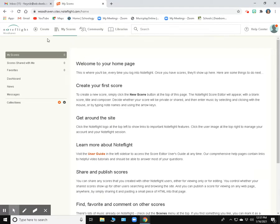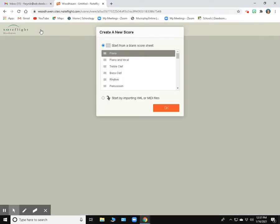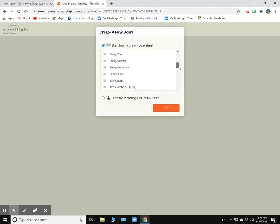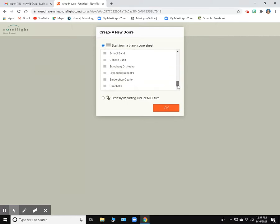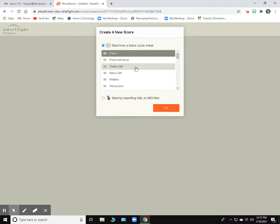On the upper left-hand corner, we're going to click on Create. And then we have a menu here. We can choose lots of different score settings. For today, I'm just going to choose treble clef.